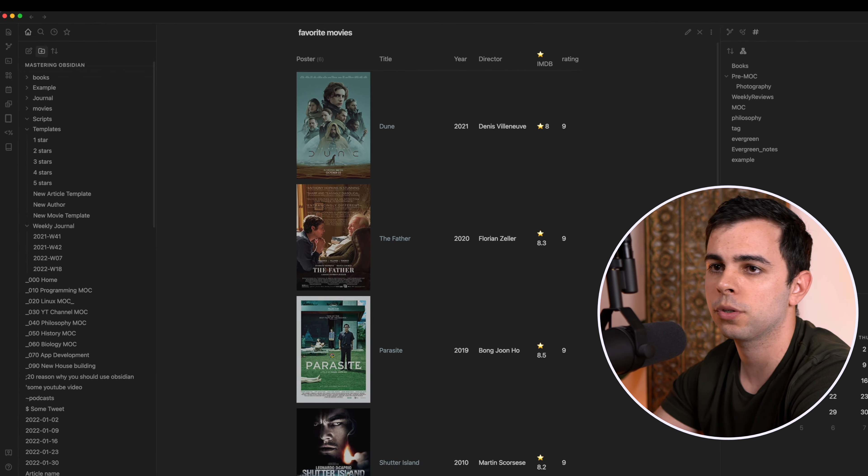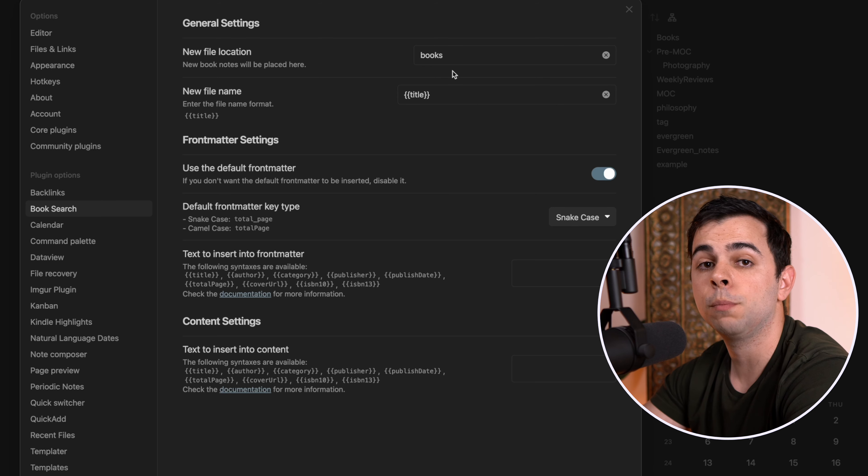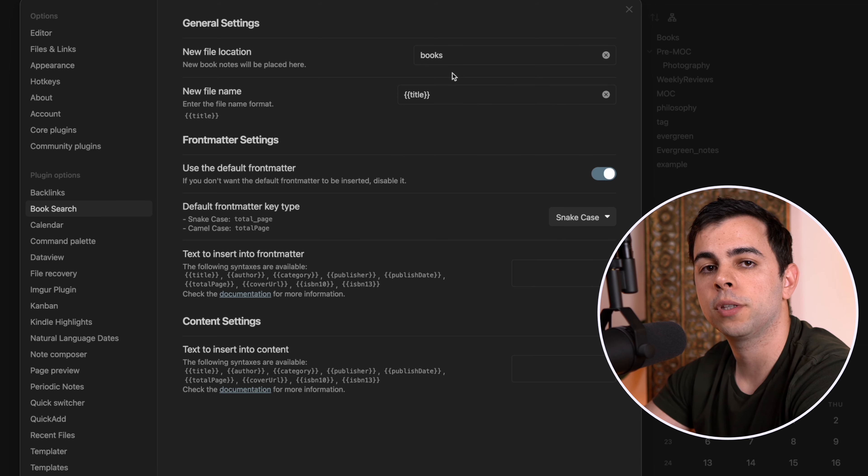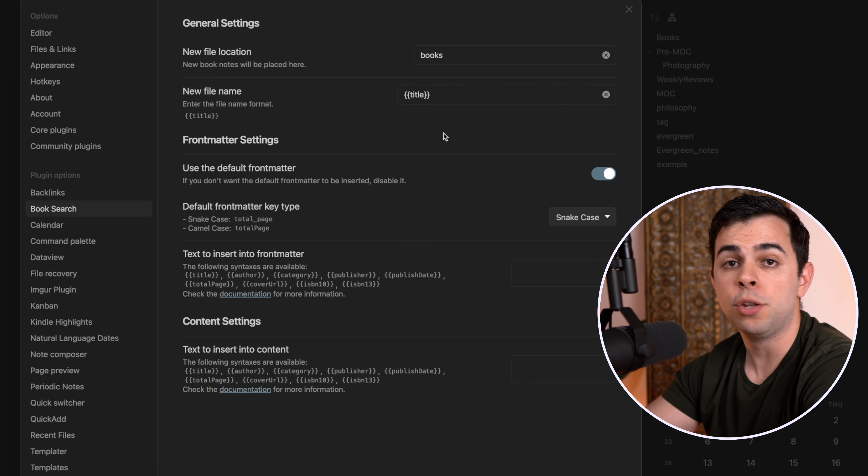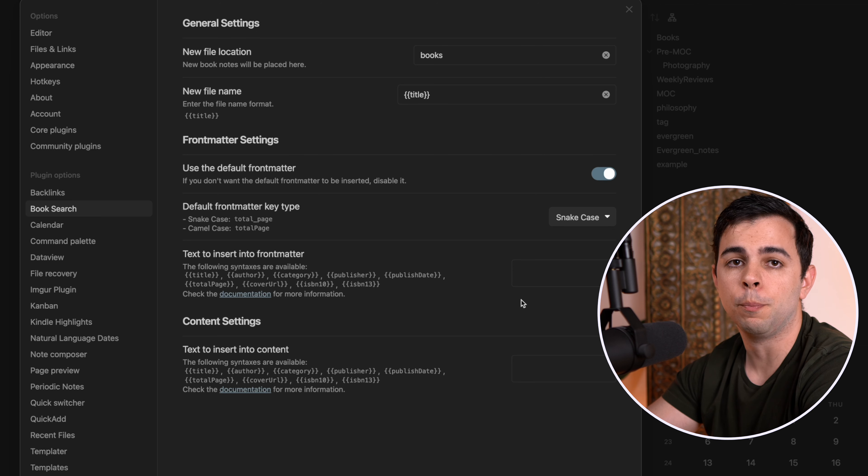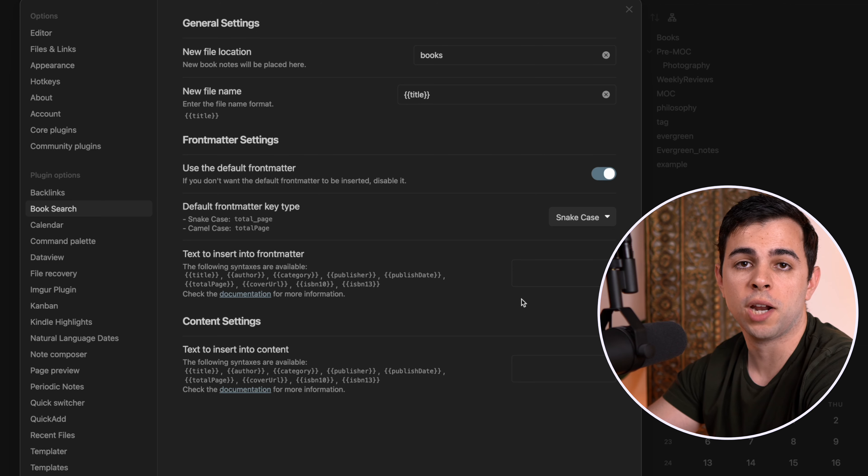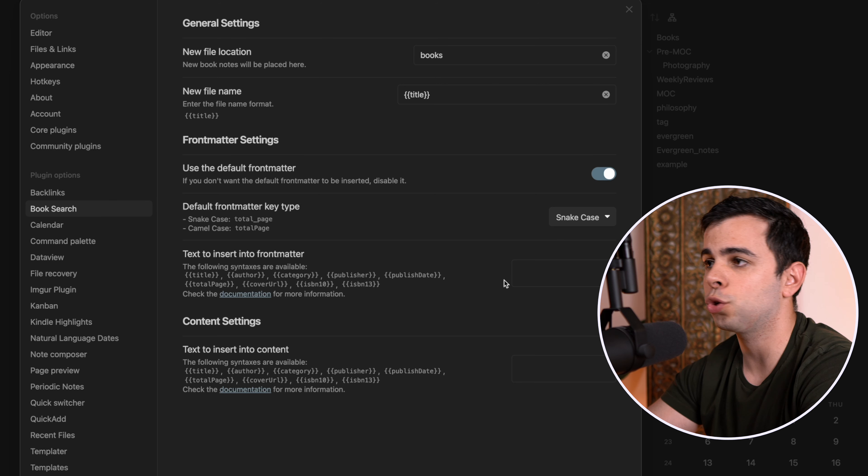And then here, new file name, I'm going to type in title. This simply means that the book title will also be the file name. And then you can actually leave all the rest as it is, but if you don't touch anything else, it's going to add all the default information. So let's actually give it a try.